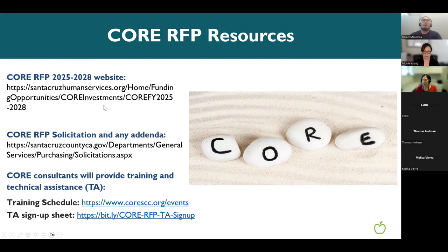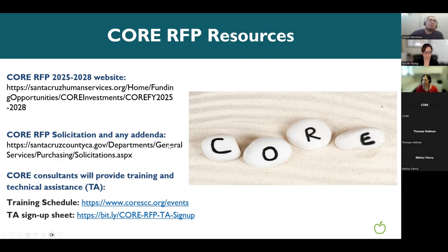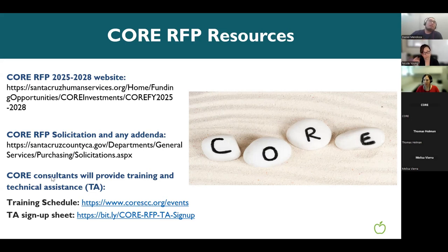Here's our CORE RFP website — Vidiana will post it in the chat, and for those viewing the recording we've also included the web address here. This site breaks down the full RFP in terms of timeline, requirements, and resources. There's also a section for any addenda — at the virtual conference this past Friday there was mention of a possible addenda change to some board of supervisor meetings, so keep an eye on that throughout the RFP process.